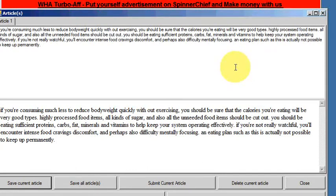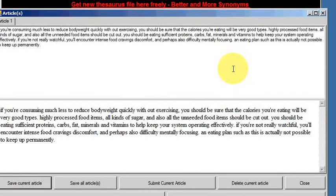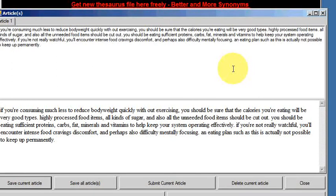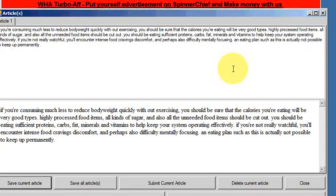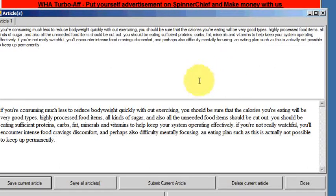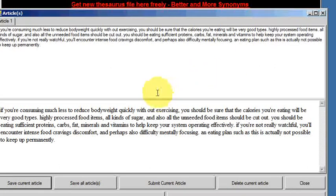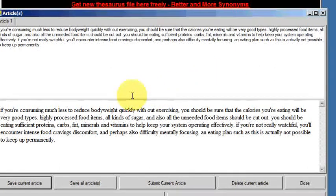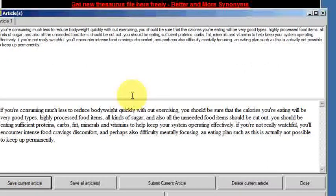And let's just read it and see whether it makes sense or not. If you're consuming much less to reduce body weight quickly without exercising, you should be sure that the calories you're eating will be very good types. Highly processed food items, all kinds of sugar, and also the unneeded food items should be cut out.